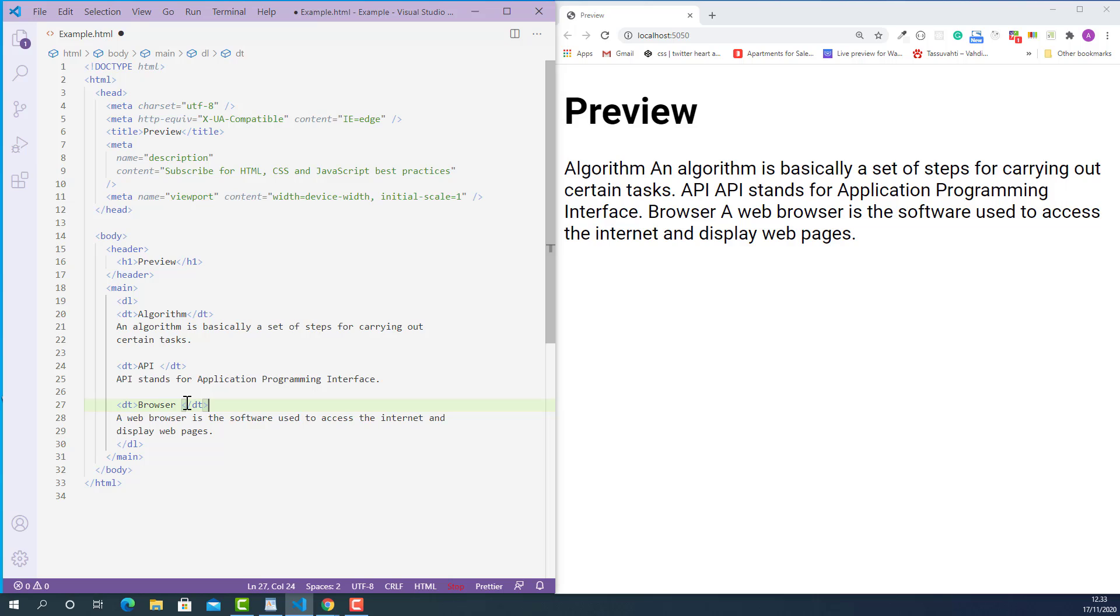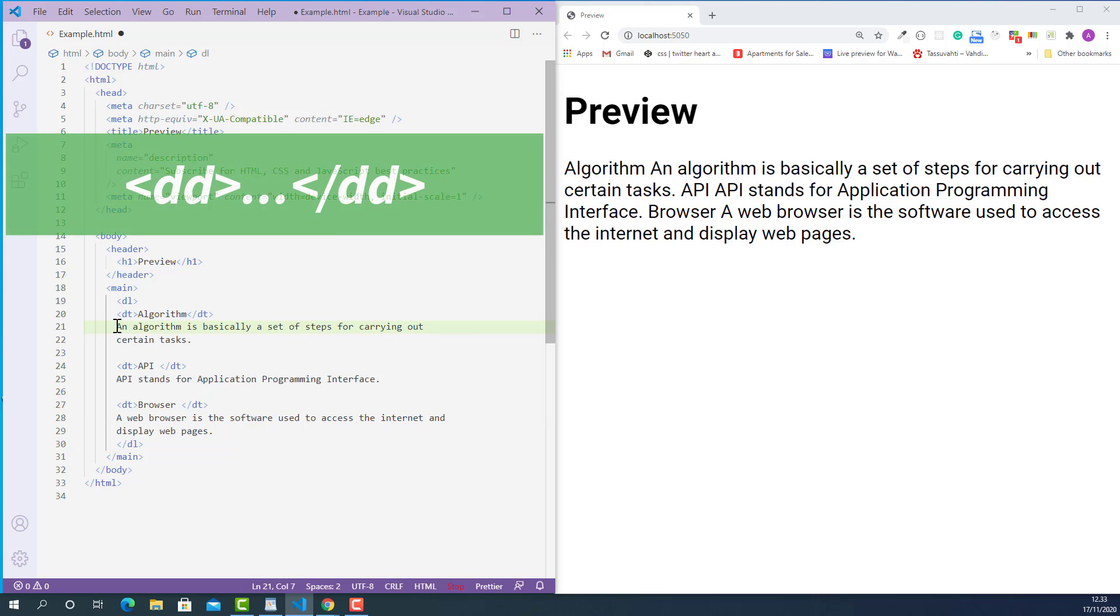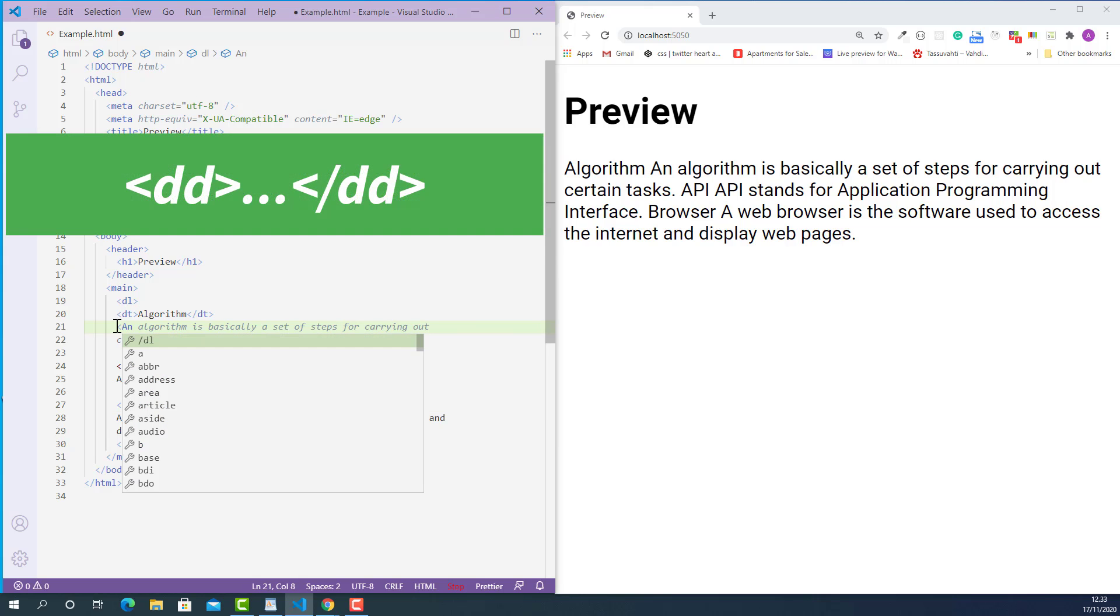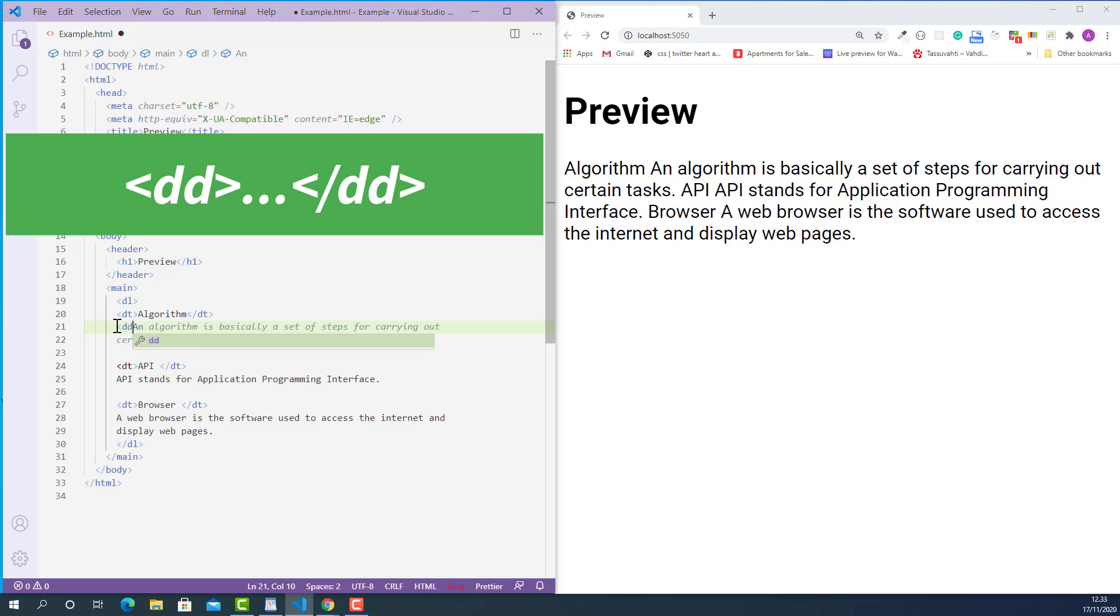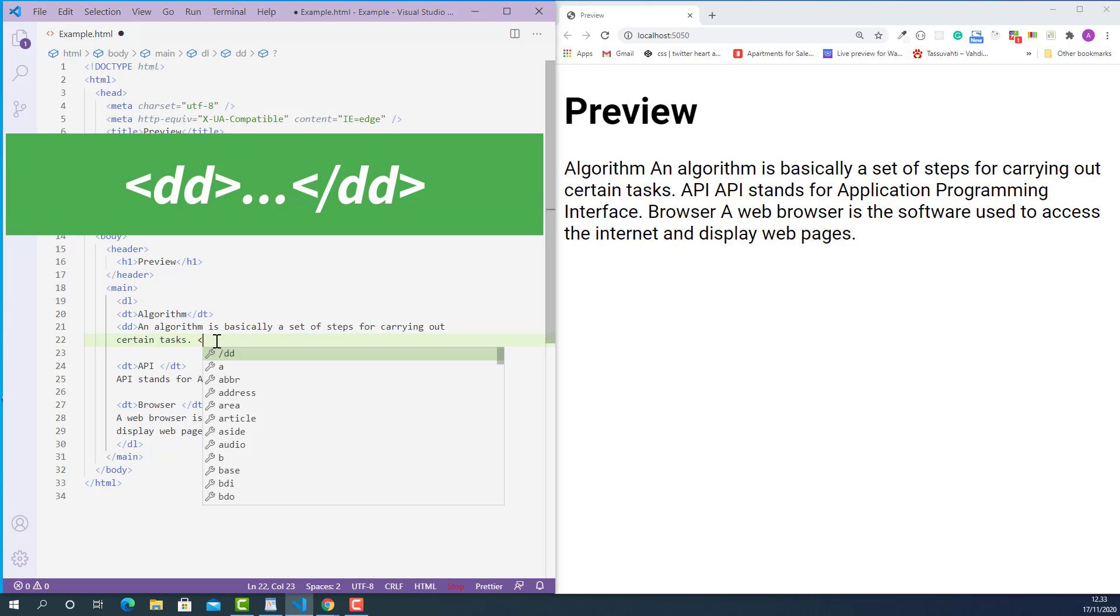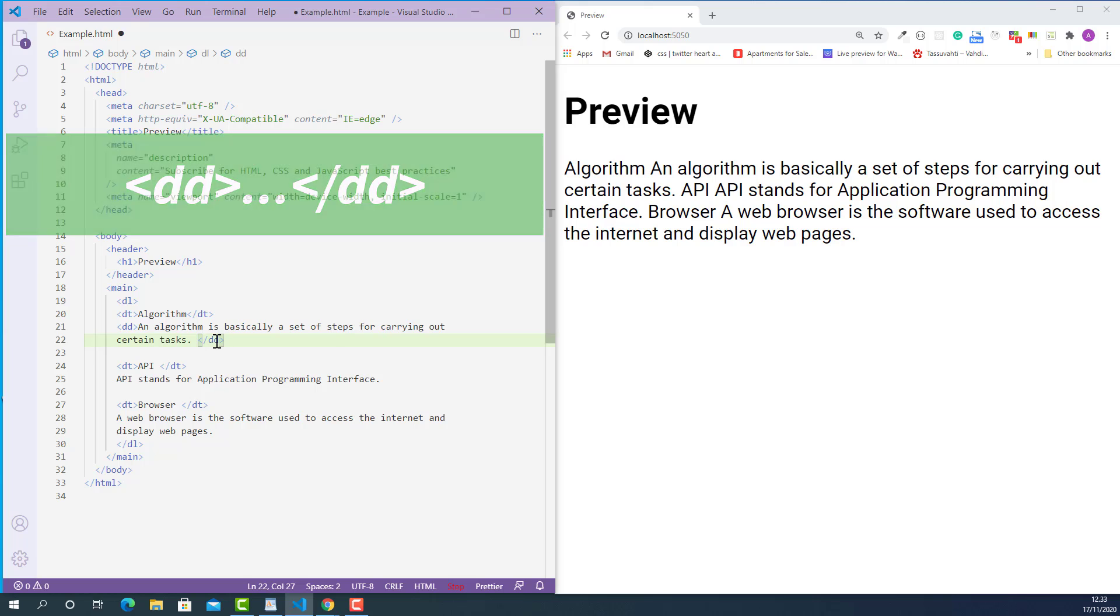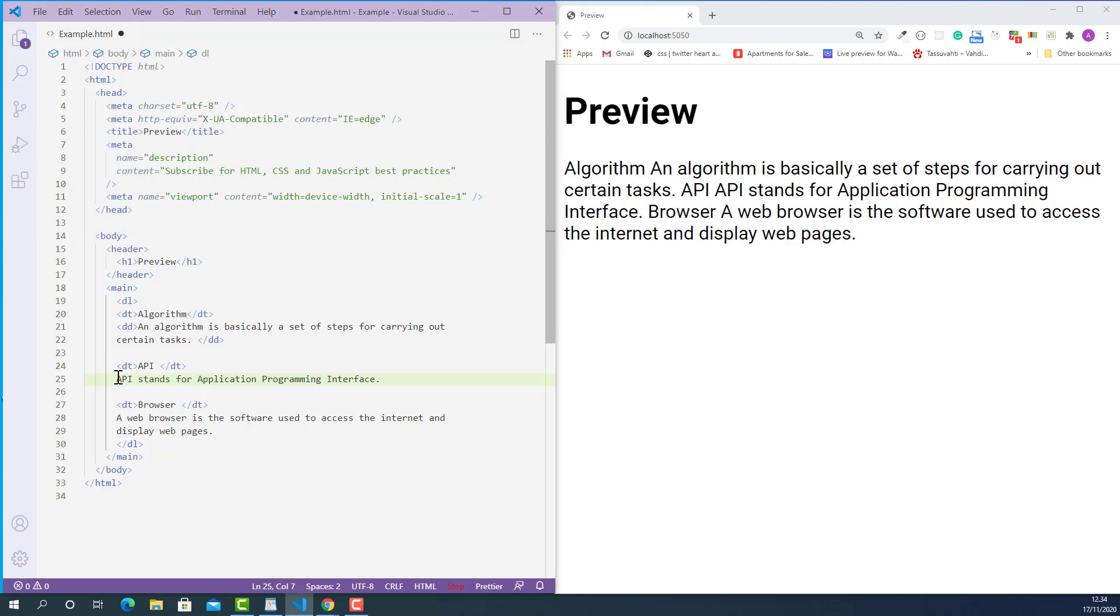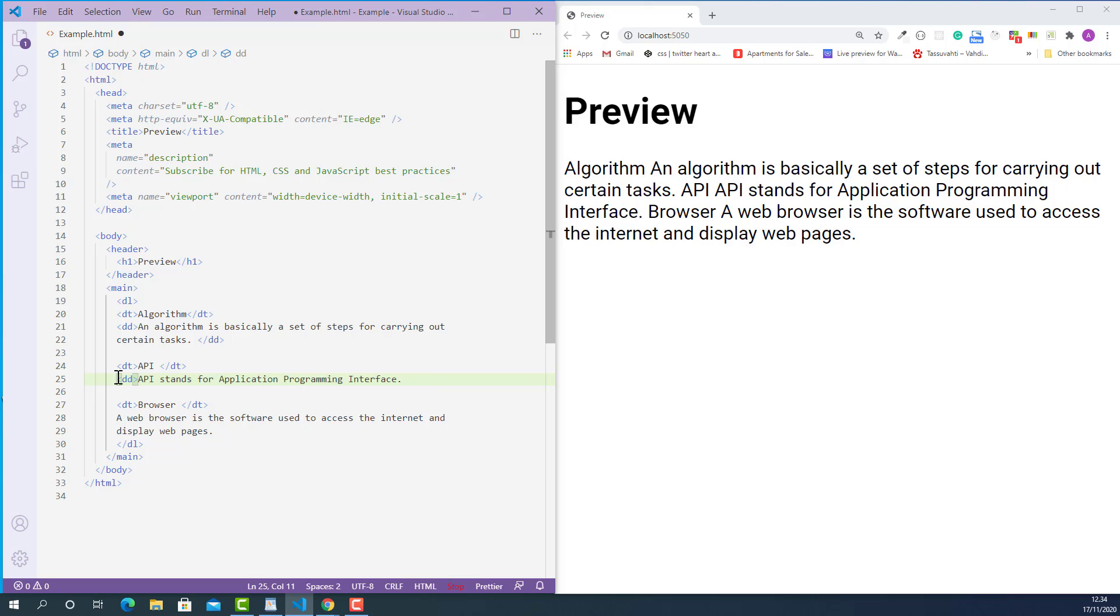And now we need to mark up every term definition with the description details tag like this. The opening description details tag looks like this, starting with the left angle bracket, forward slash, DD and right angle bracket. Opening description details tag here and closing description details tag here.